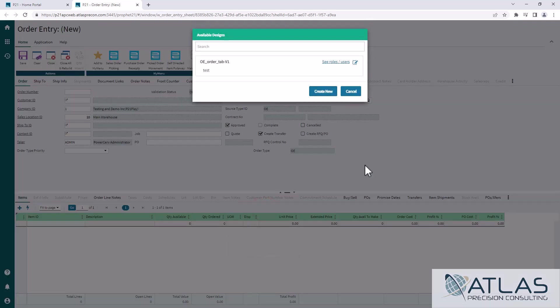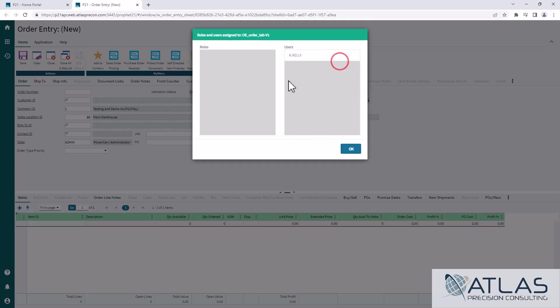Now you notice that available design pops up. Essentially any that have been saved already will be displayed here. And you can either create a new one, or you can edit an existing one. And you can also see the roles and users that this is assigned to.